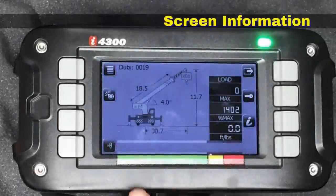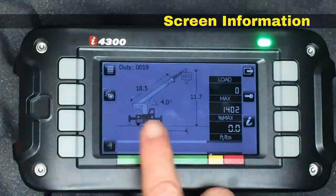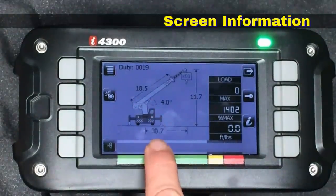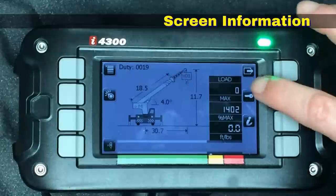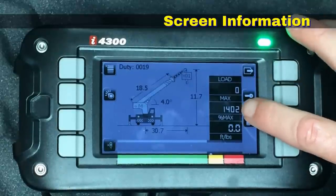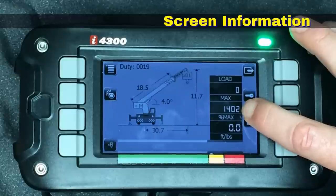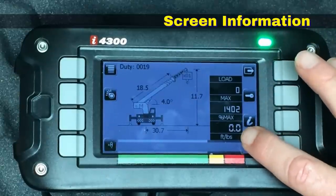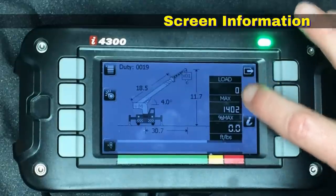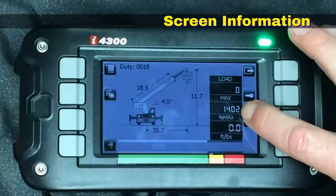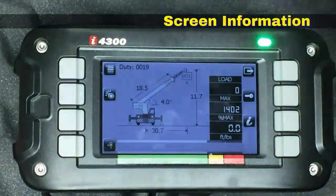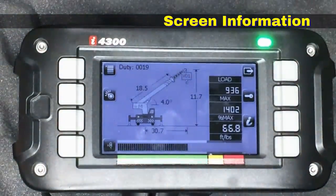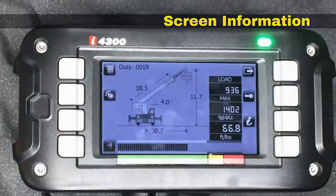On the display we can see the boom length, and above the boom we have the boom angle. We have the radius, height above the ground, parts of line, and the current load. We have the maximum capacity at your current angle, length, and radius, and we have the percentage of that which is currently your load. So if you were carrying 900 pounds with a max capacity of 1,400, it would indicate 66.8% capacity.